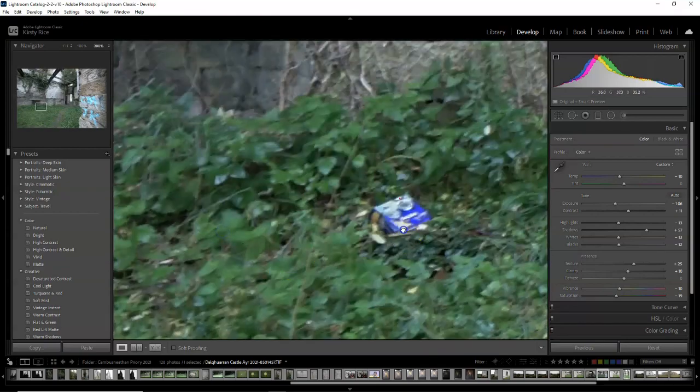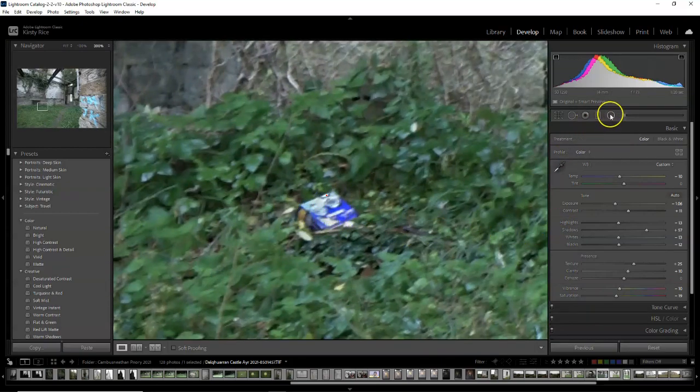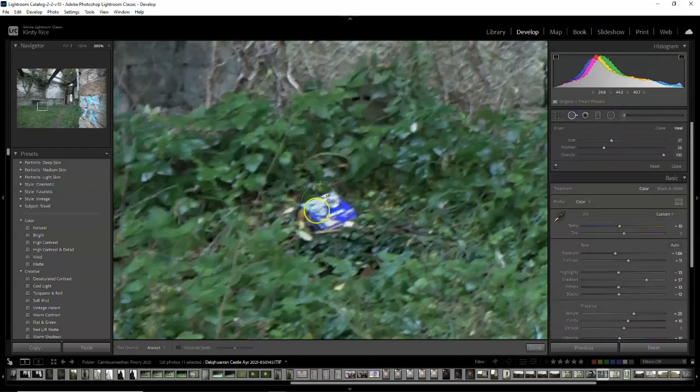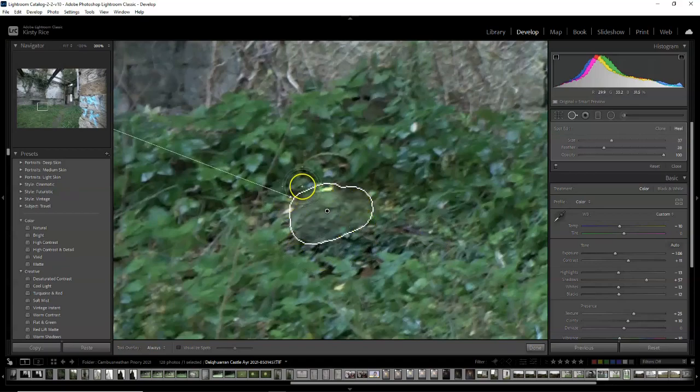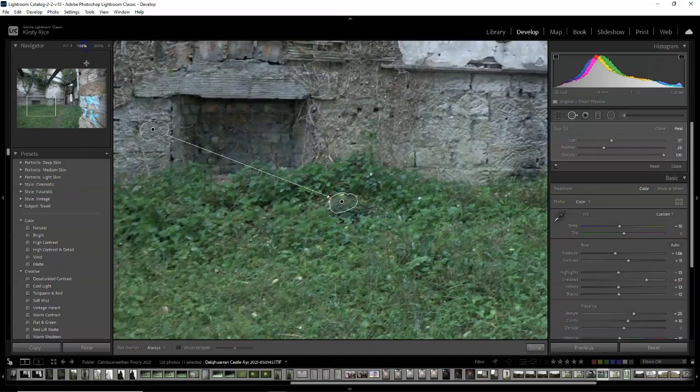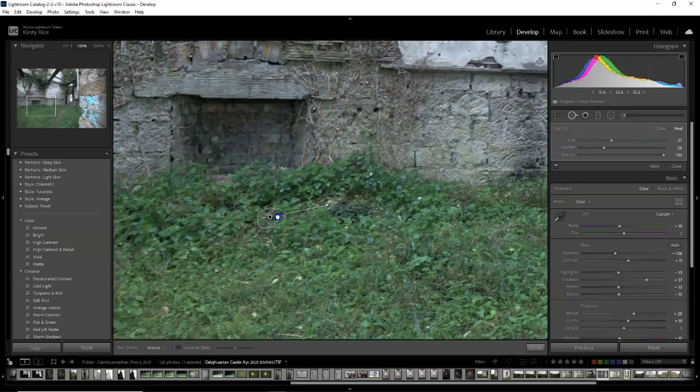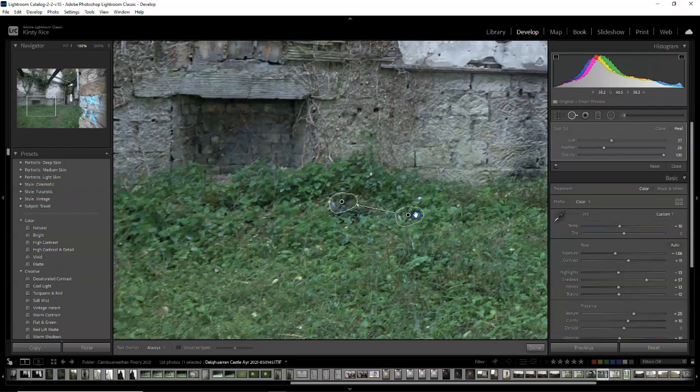I'm going to use the spot removal tool to take away this packet, just to try and make it look a bit nicer. I'm actually going to do this twice. It automatically selects an area and it's tried to use the stone, which isn't helpful at all.